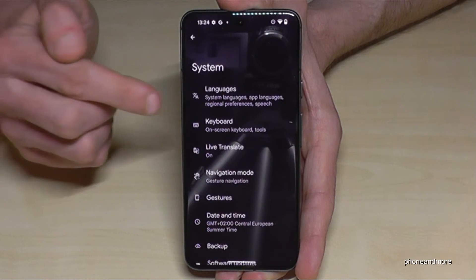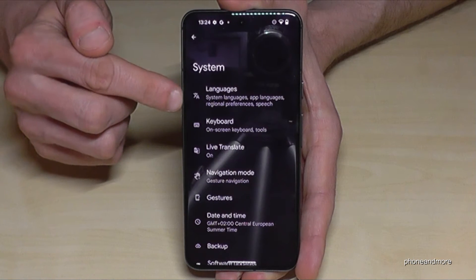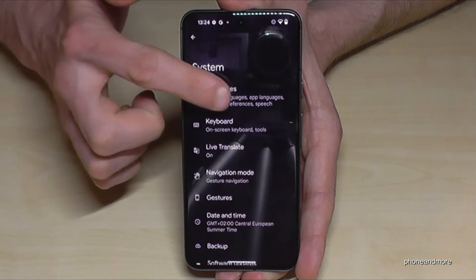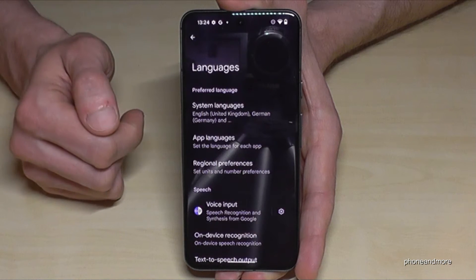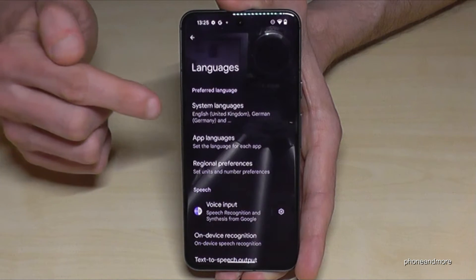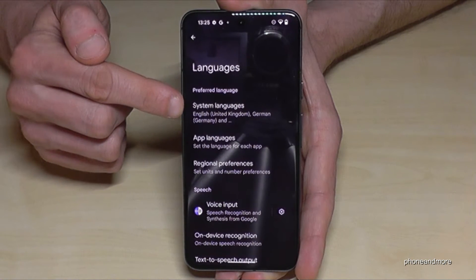Now we will need the first item here: Languages. Tap on Languages.